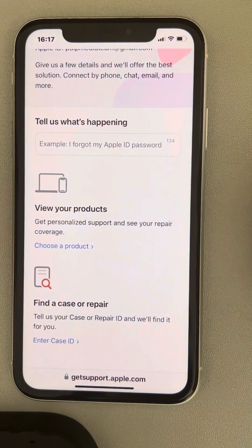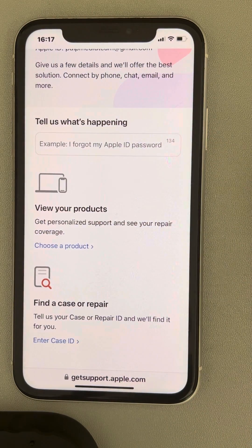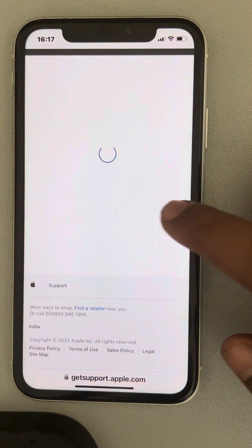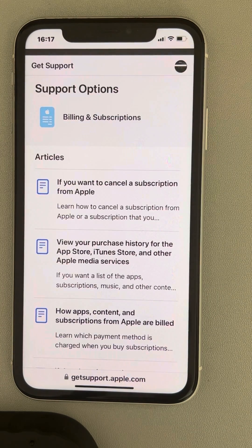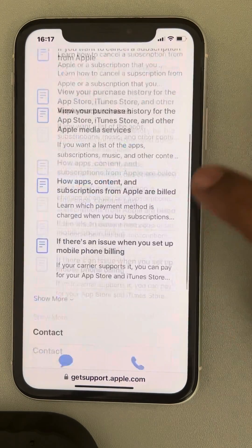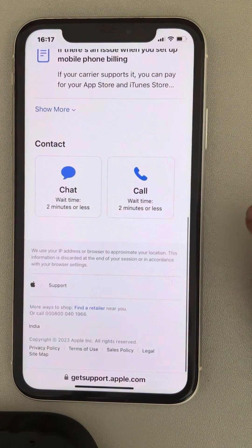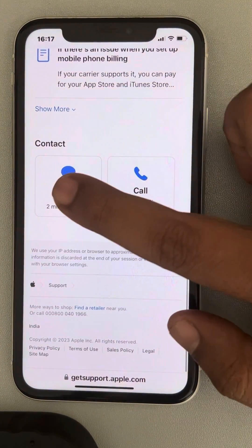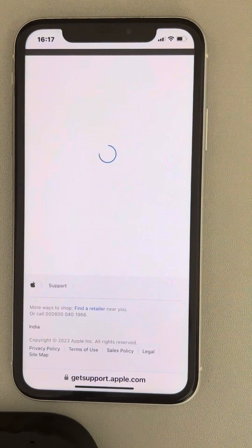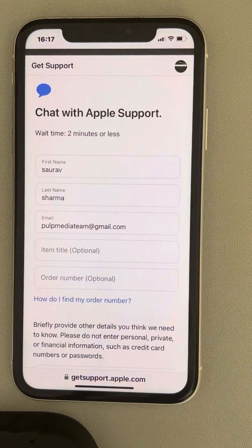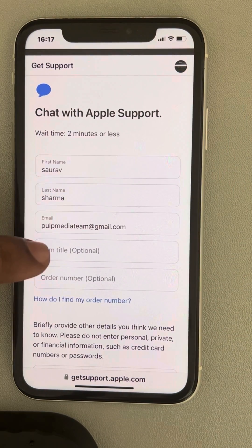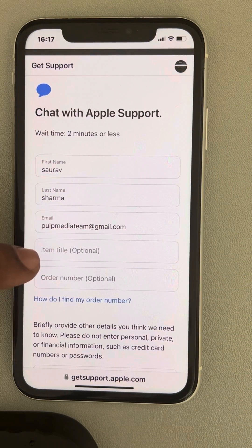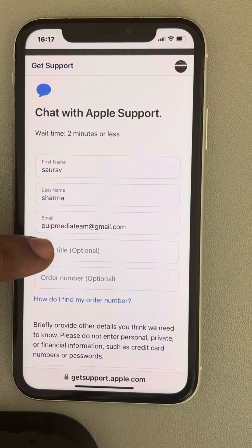Now what you have to do is tap on Chat, then enter your name, enter your email, and enter your title.